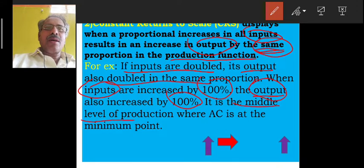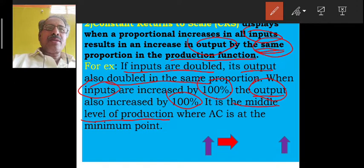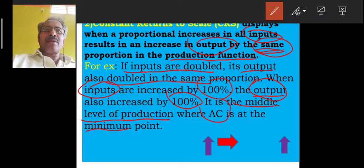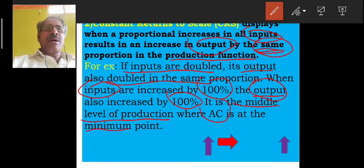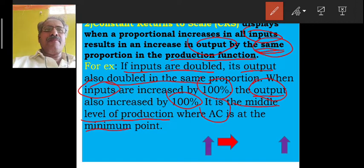It is called Constant Returns to Scale where average cost is at the minimum point.